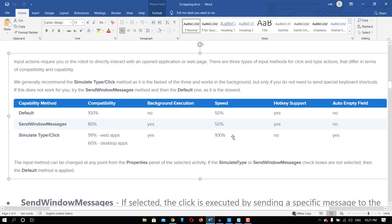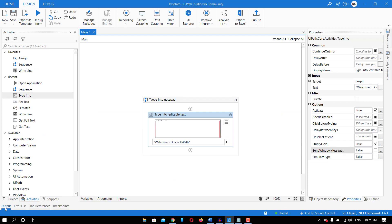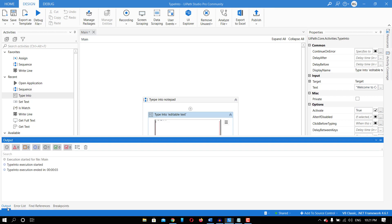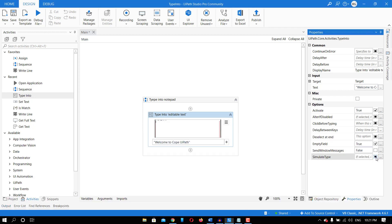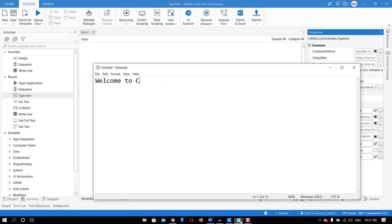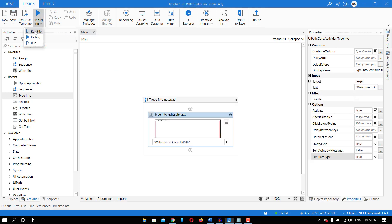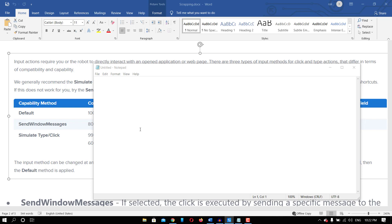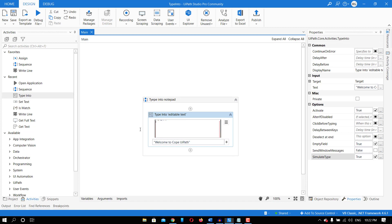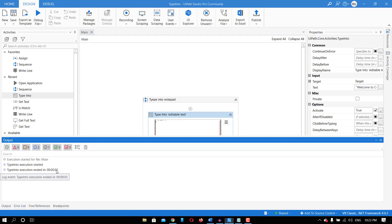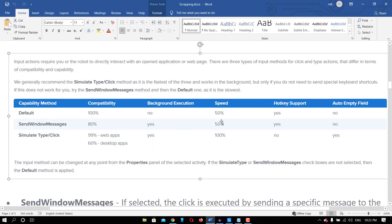Now let's discuss the speed property. The default speed is 50%, Send Window Message speed is 50%, but Simulate Type is the fastest one. Running with Send Window Message, the execution time was 0.03 seconds. But running with the default method, it took 2 seconds. That's what is written in the documentation — Simulate Type speed is 100%, while default and Send Window Message are at 50%.